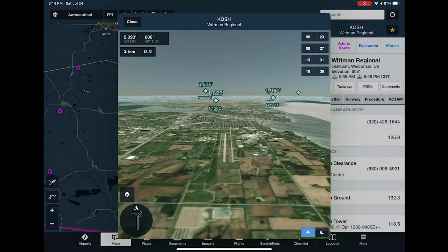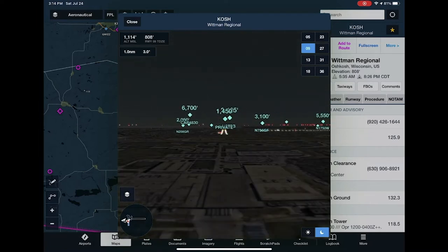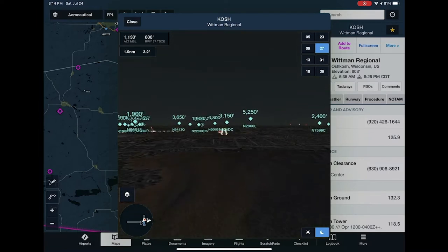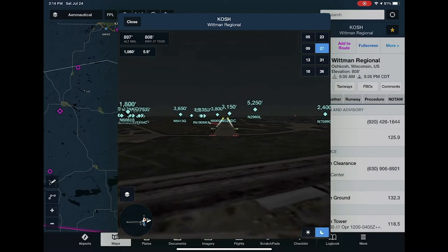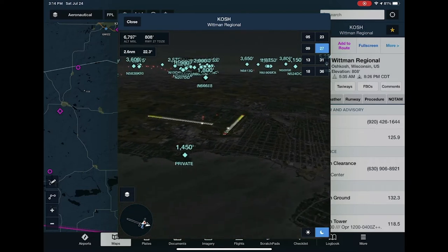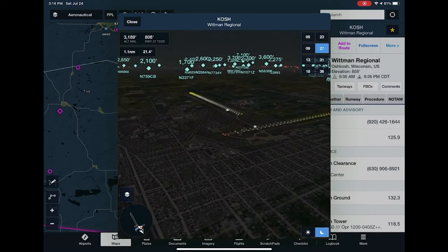In addition to previewing your route in 3D, you can preview different airports in 3D as well, including traffic and even night lighting. You can switch to night mode and see the real lighting system in use at that airport. The actual true lighting system for every runway at every airport in the world is rendered true to life, including the PAPI system which is dynamic based on camera angle. This is a great way to familiarize yourself with an airport, especially if you've never been there.